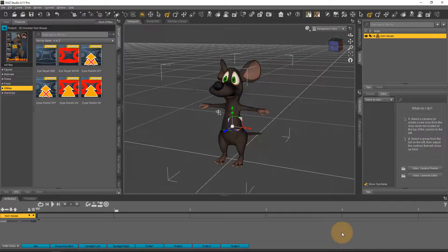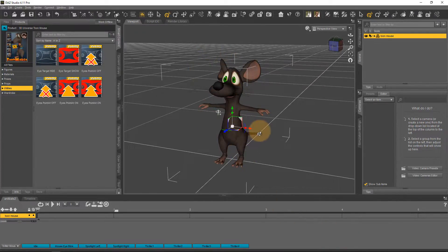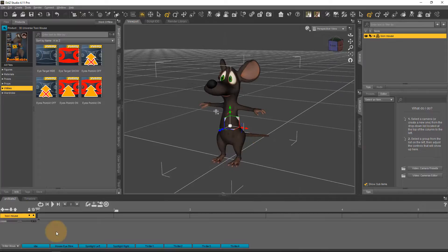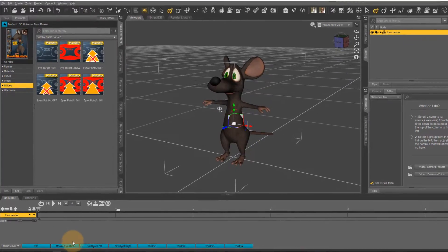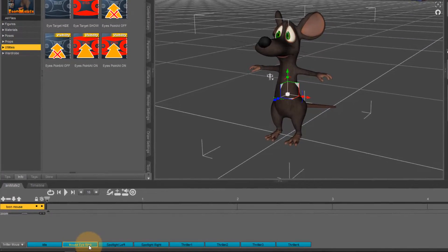For this demonstration I've got the 3D Universe toon mouse here, the little guy, and I've made myself an eye blink AniBlock and that's this one here.